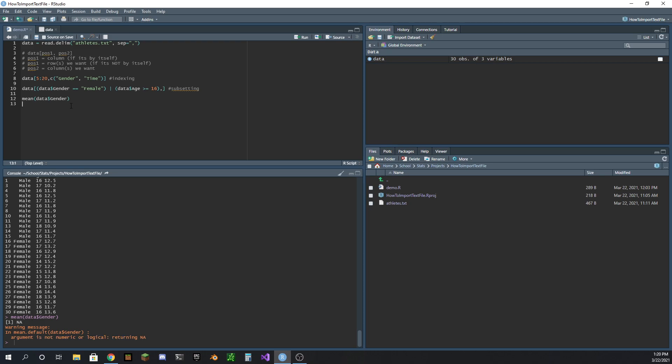You can't get the mean of a string really, it doesn't make sense. I mean, what's the mean of male or female? It doesn't really make sense.